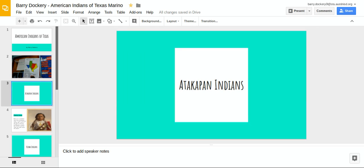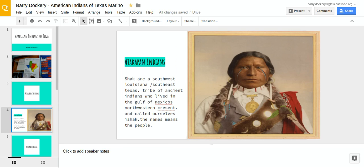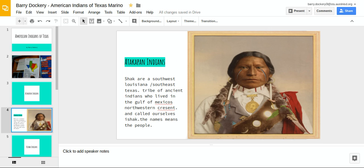Atikapan Indians. Shaq are a southwest Louisiana, southwest Texas tribe of ancient Indians who lived in the Gulf of Mexico, northwestern Crescent, and called ourselves E-Shaq. The name means the people.